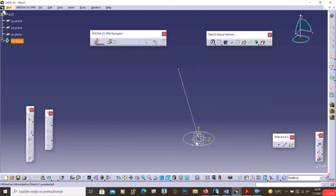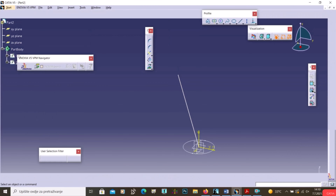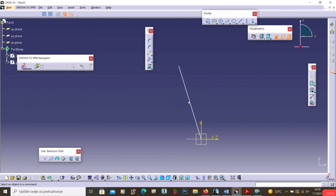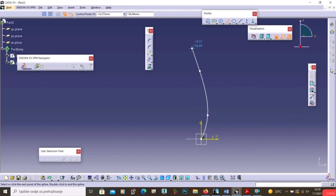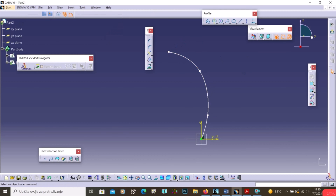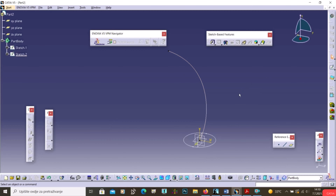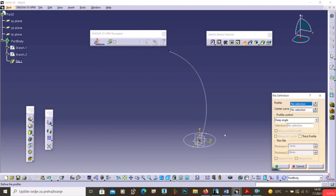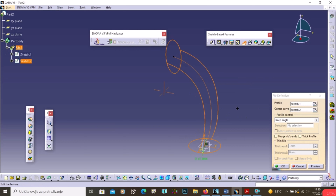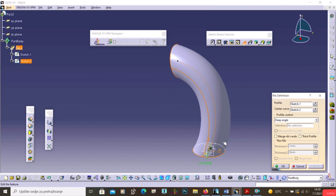Cancel and modify the path: go to Sketch 2, delete the line, and replace it with a Spline from the origin. Exit the workbench. Open Rib, select the profile (circle) and the center curve (spline), then click Preview to see the circle swept along the spline curve.